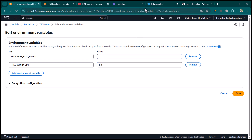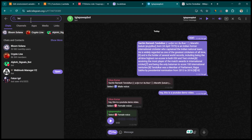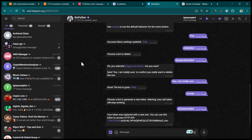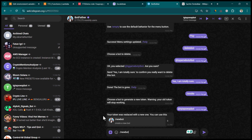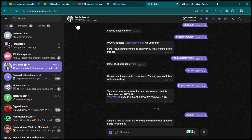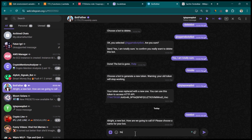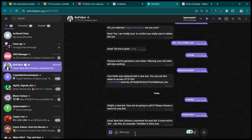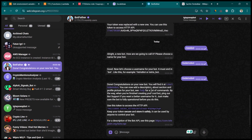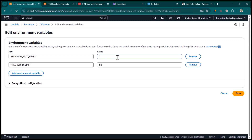For the Telegram bot token, go to BotFather as we do in all Telegram-related videos. Run the slash newbot command — BotFather will ask for the bot's name. I'll call it 'TTS Demo Bot'. No one has taken this name, so we can proceed. Give it a username — I'll keep it the same. BotFather gives us the token, which I'll copy and paste into the environment variable, then click Save.